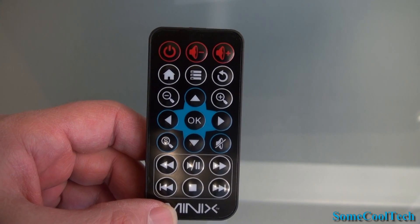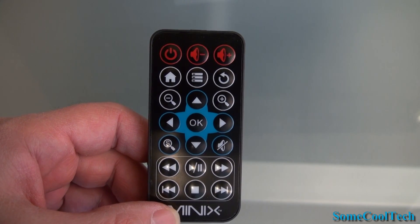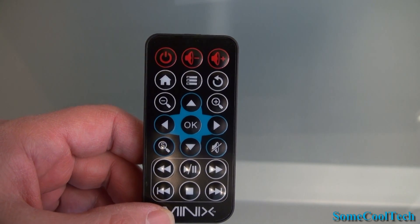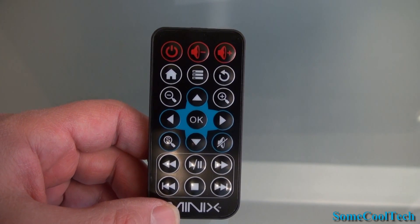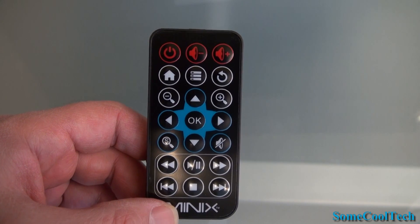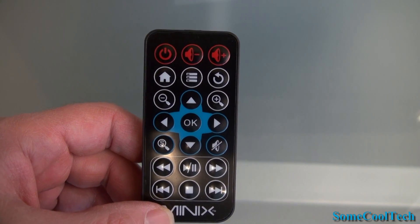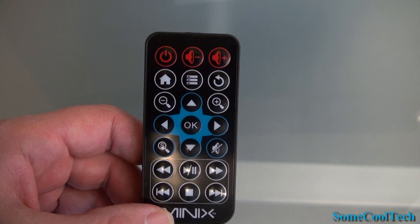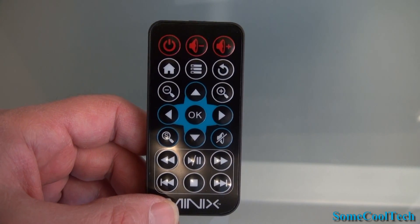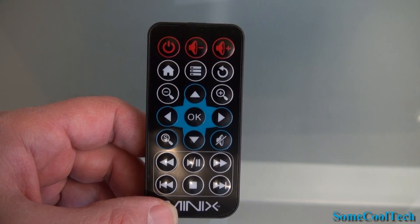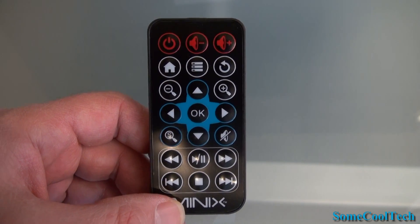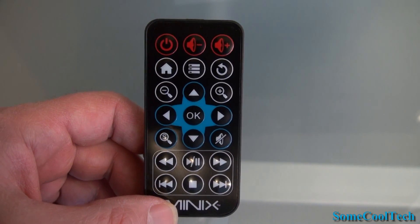Also included with the Neo X5 is this IR remote control. It gives you the basics that you need to navigate Android like home, menu, back, up, down, left, right, select. It also gives you media player buttons like play, stop, fast forward.